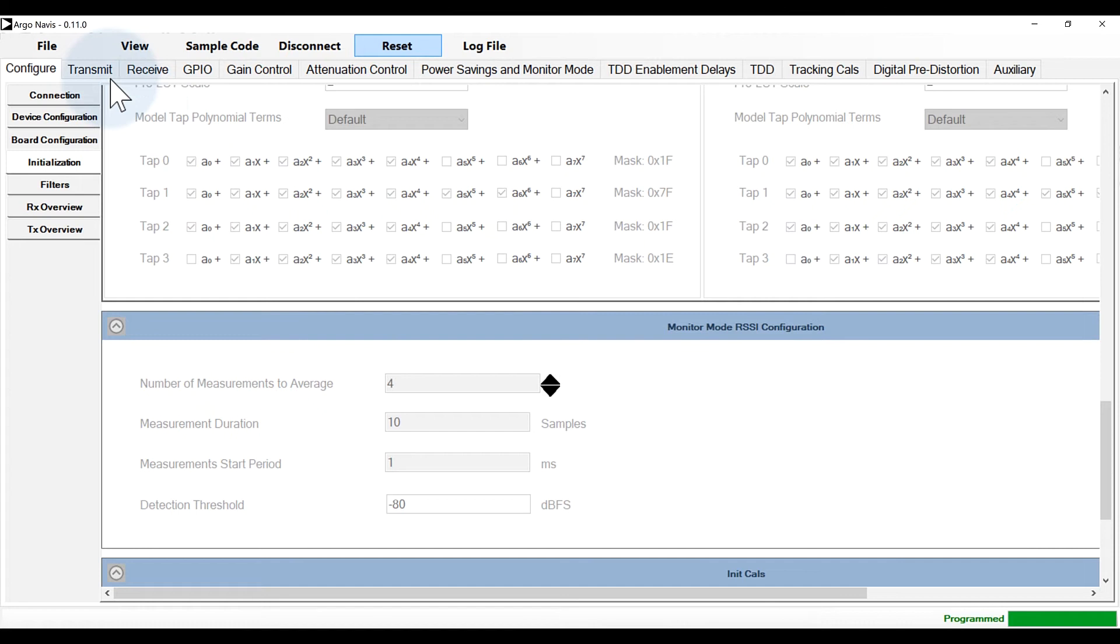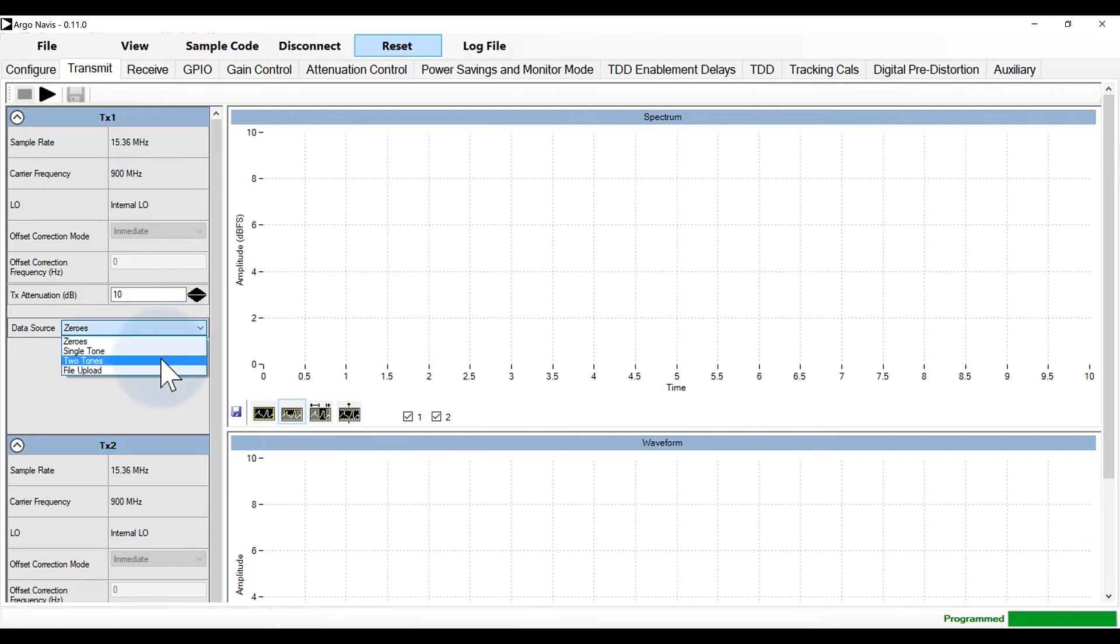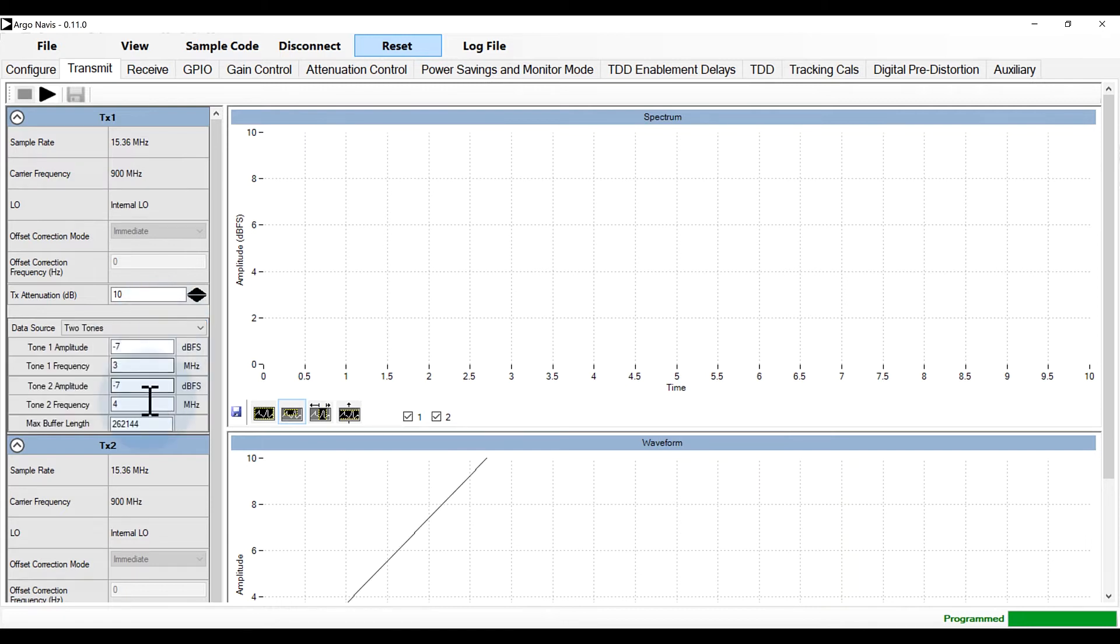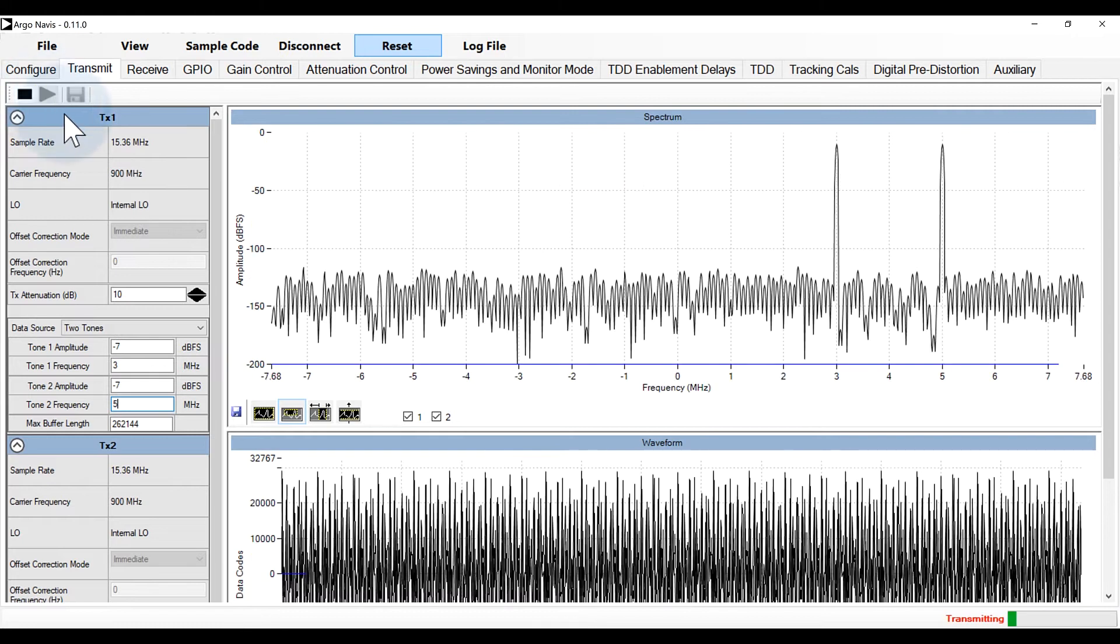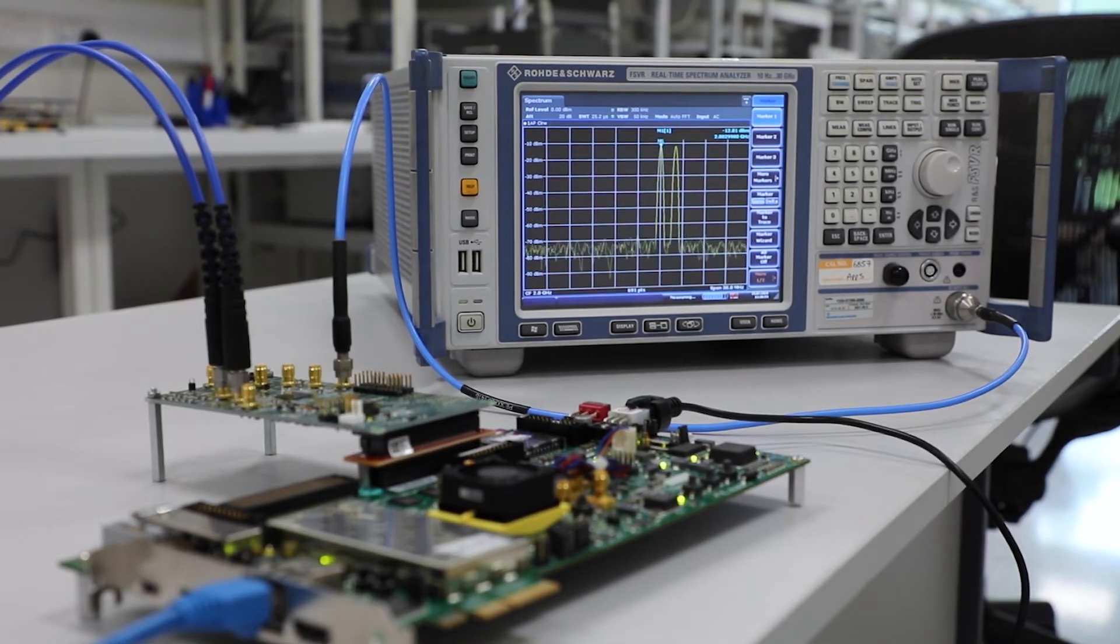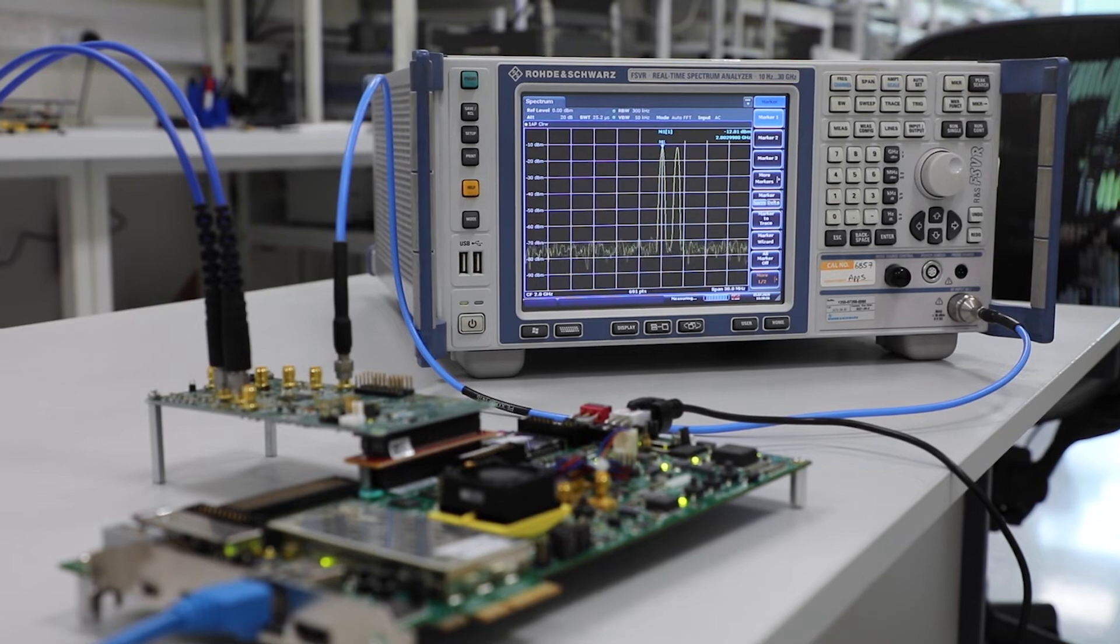Now we can move to the transmit data tab. This tab can be used to generate CW tones and load data vectors. Here I'll set up a two-tone signal. I select data source, two tones, and then configure the tone frequency and amplitude. Then I click play. The spectrum window shows time and frequency domain data for the waveform. Checking the spectrum analyzer, we can see the expected output.